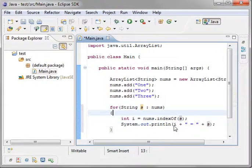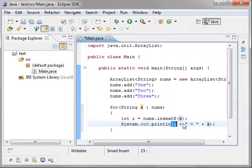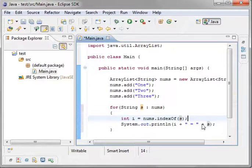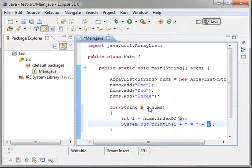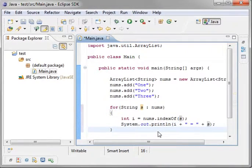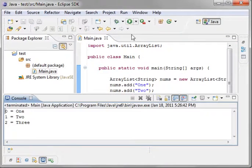So what we want to do is we want to see the index and then just an equal sign so we know where we're at and then the s variable, which is going to be the actual string. Save your work. Let's run it.